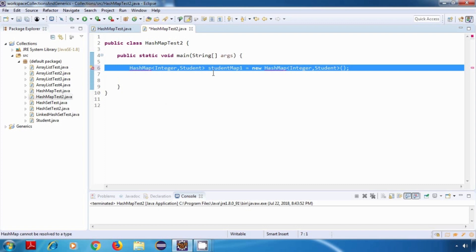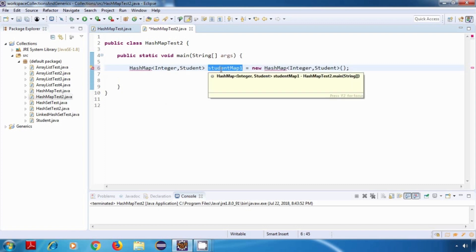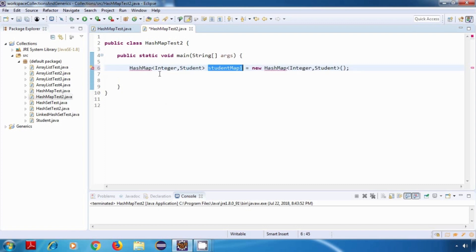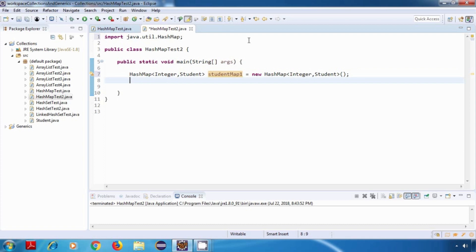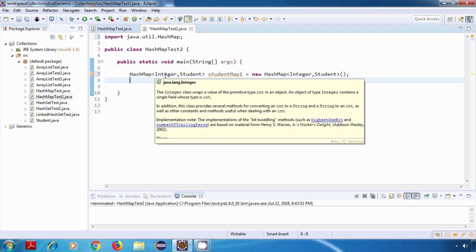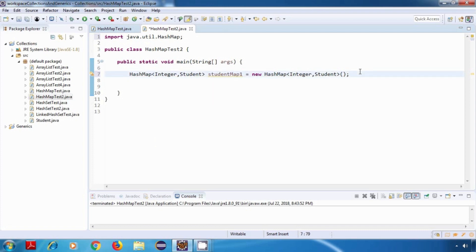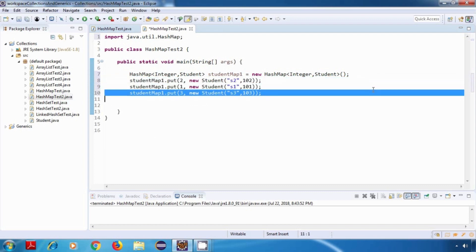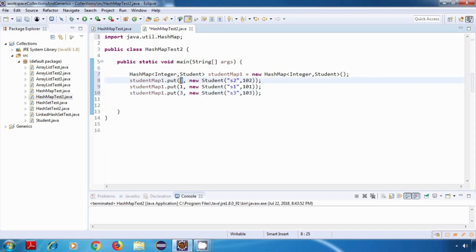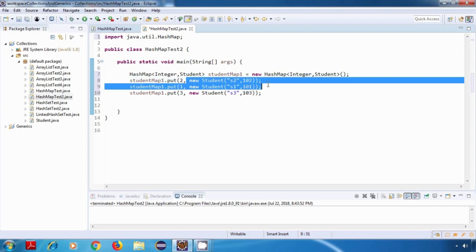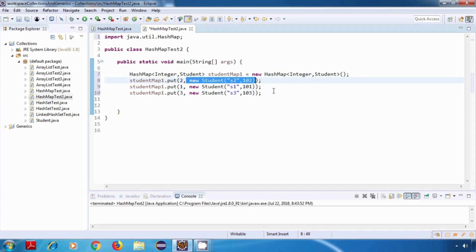So this is our first HashMap, that is StudentMap1. I'll just import the HashMap class. So here we are going to have some ID as the key and a student object as the value. Now let's add some key-value pairs to this map — let's say 2, 1, and 3. So this is our key, which is some ID, and this is our value, which is a student object.